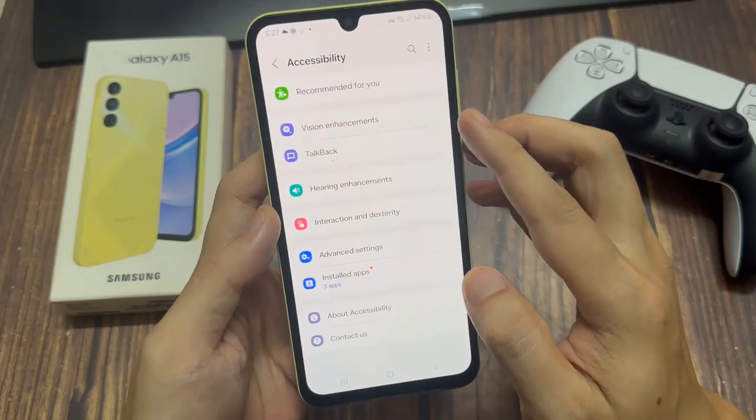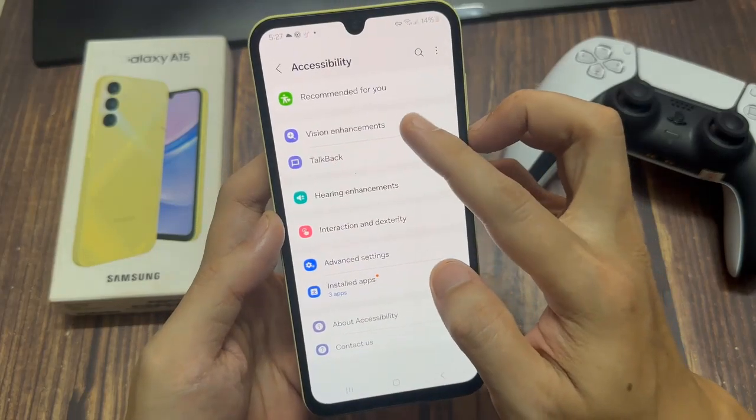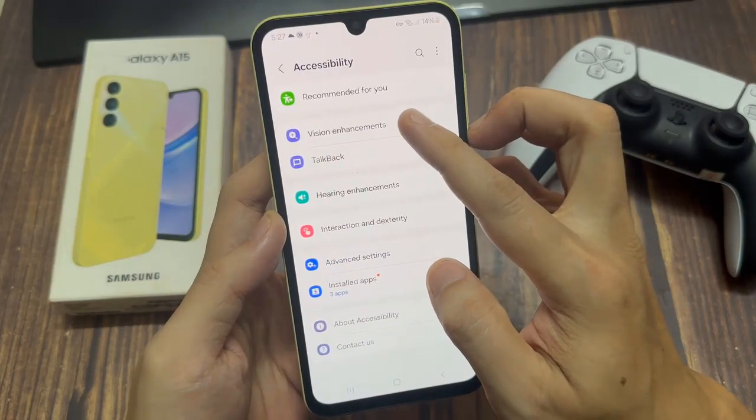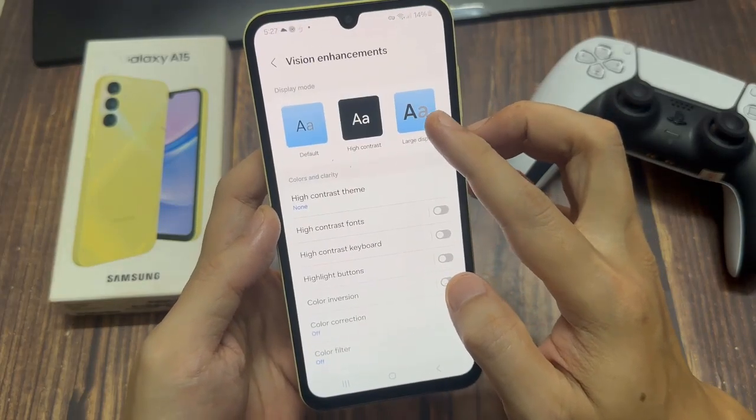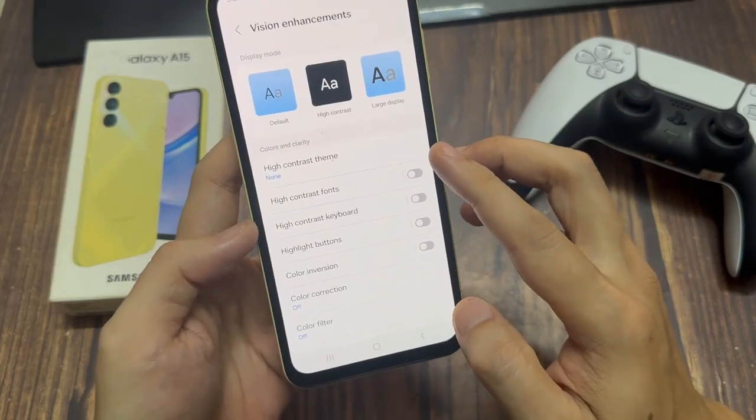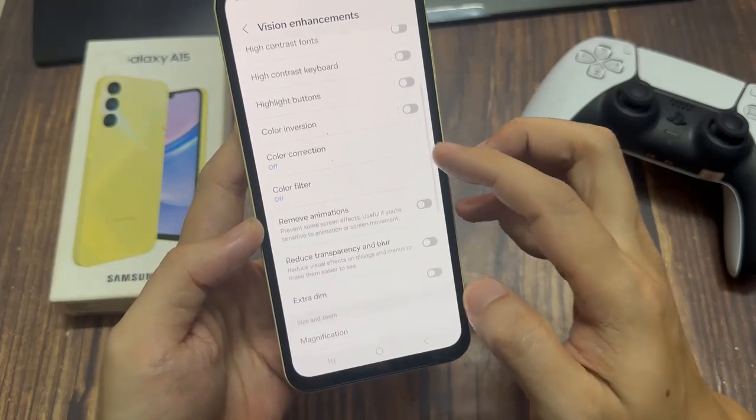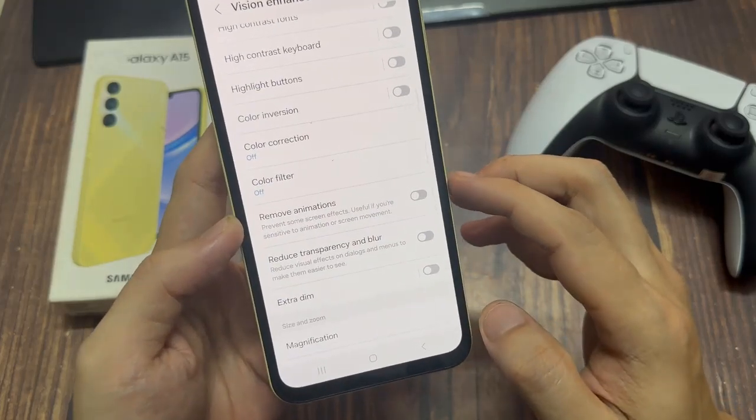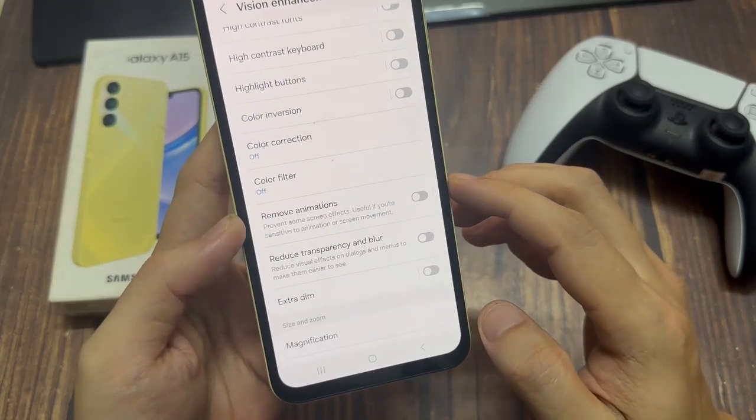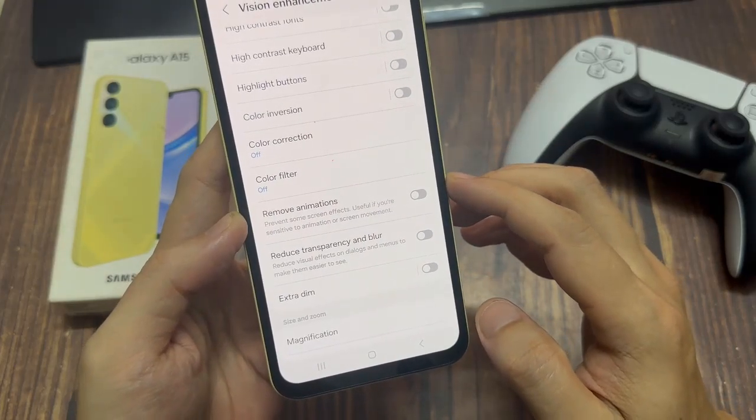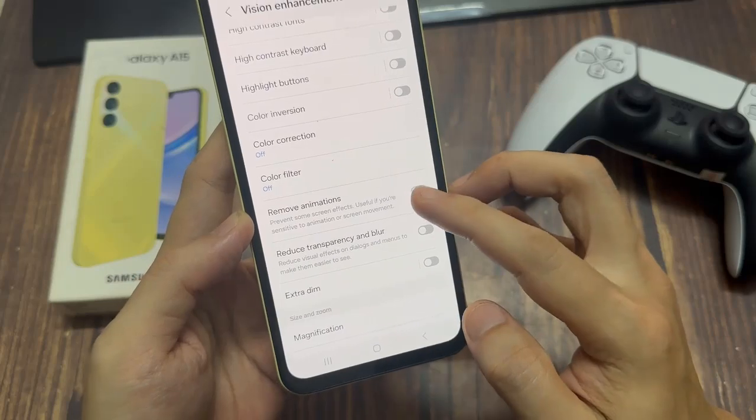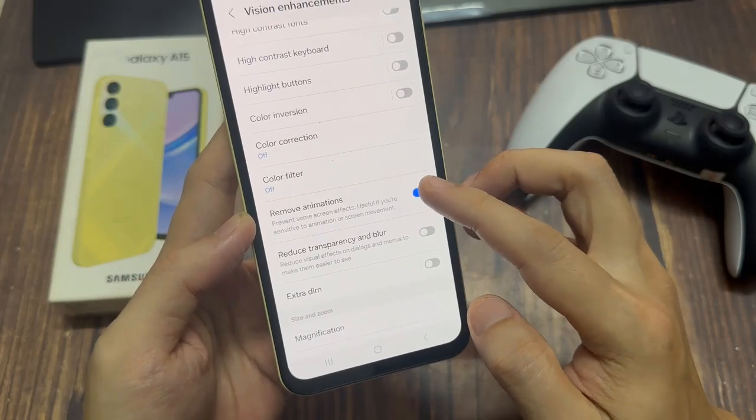Under Accessibility, select Vision Enhancements then look for the option Remove Animations. So as you can see, this is enabled which means that any animation such as the charging animation cannot be seen on my screen.